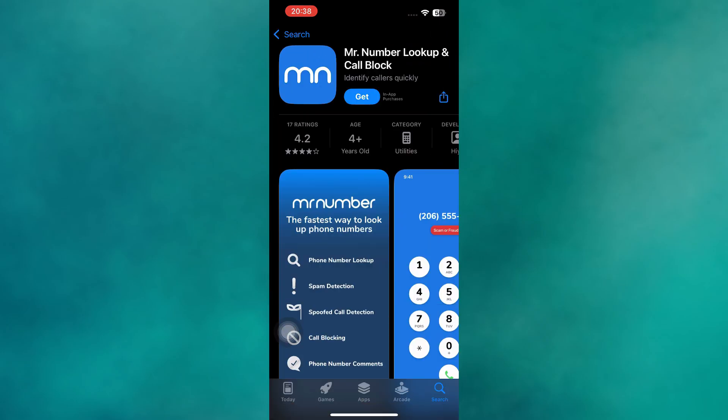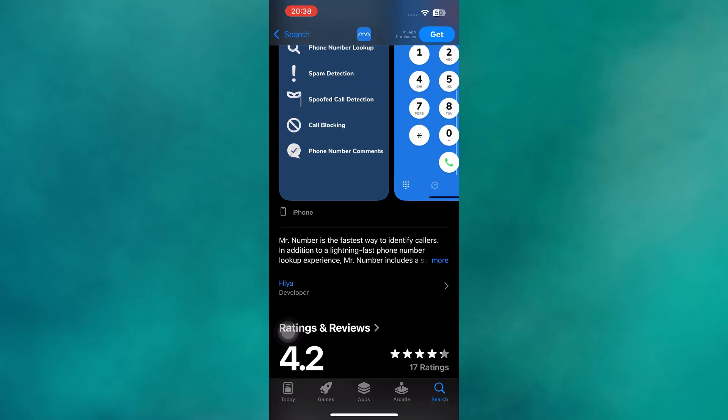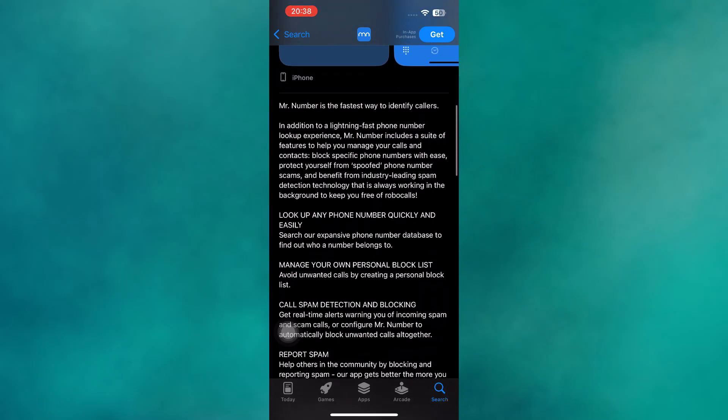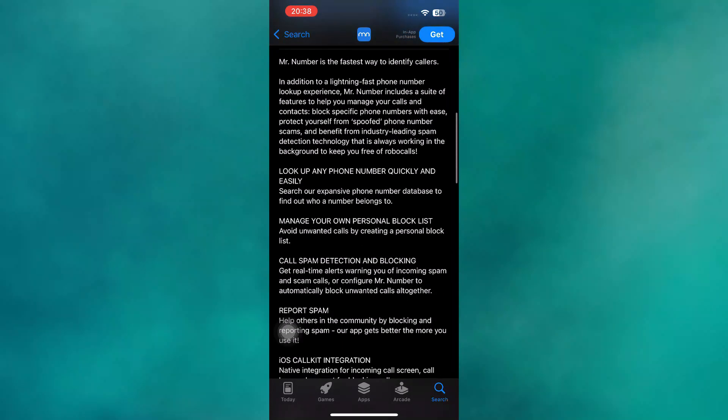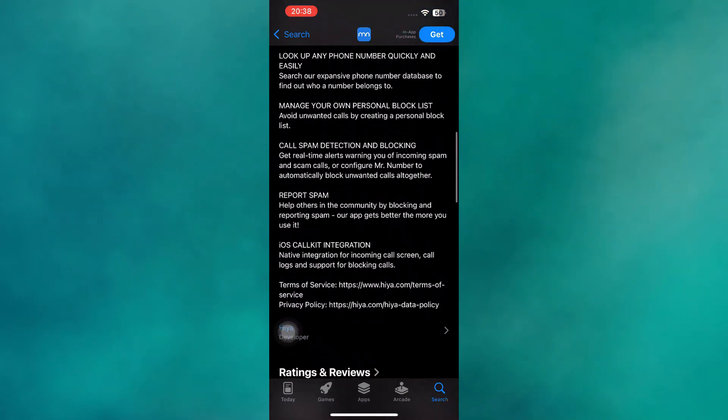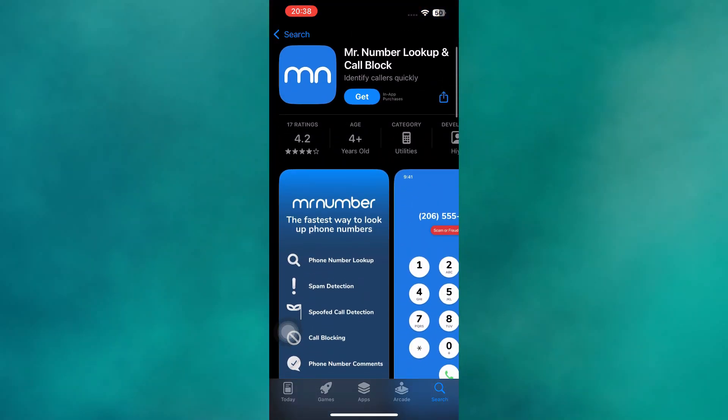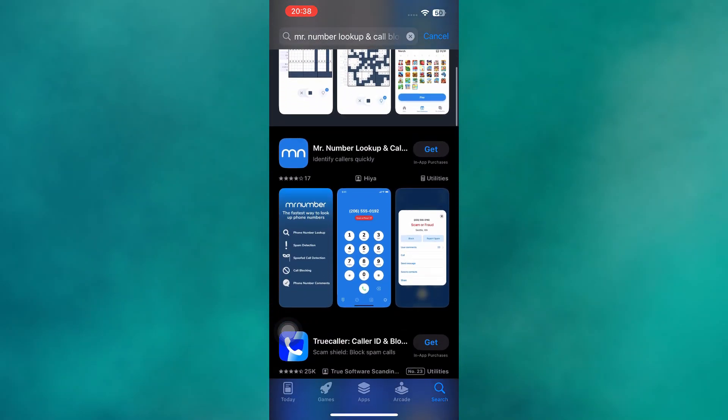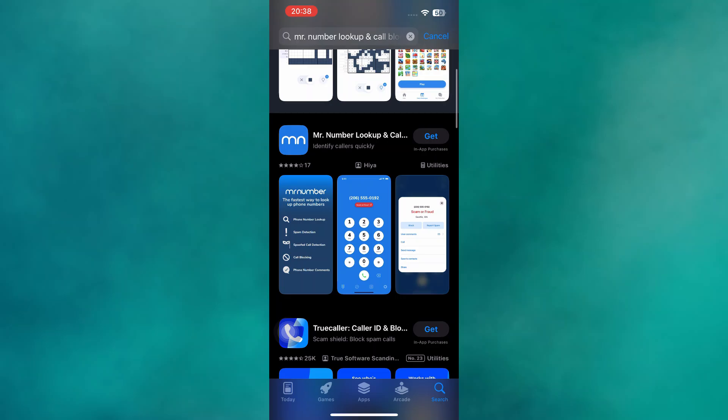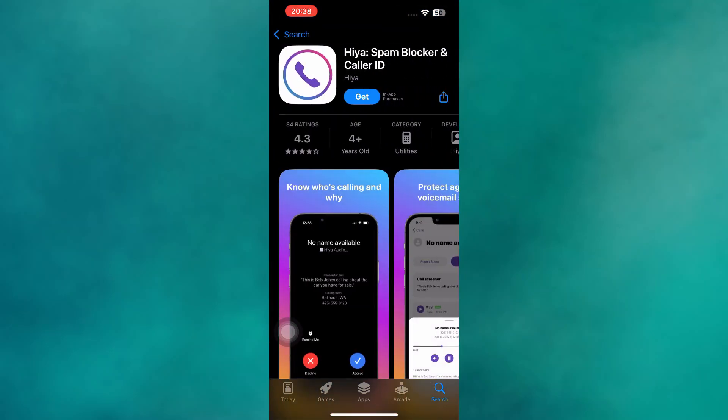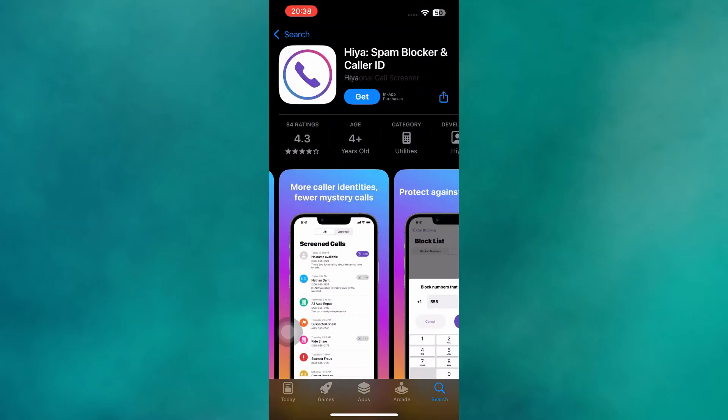So the updated five best caller ID apps for iPhone in 2025 are Live Caller, Haya, TrueID Caller Name, Call App, and Mr. Number. Together, they offer a mix of simplicity, extra features, and strong spam protection, giving iPhone users multiple options depending on their priorities.